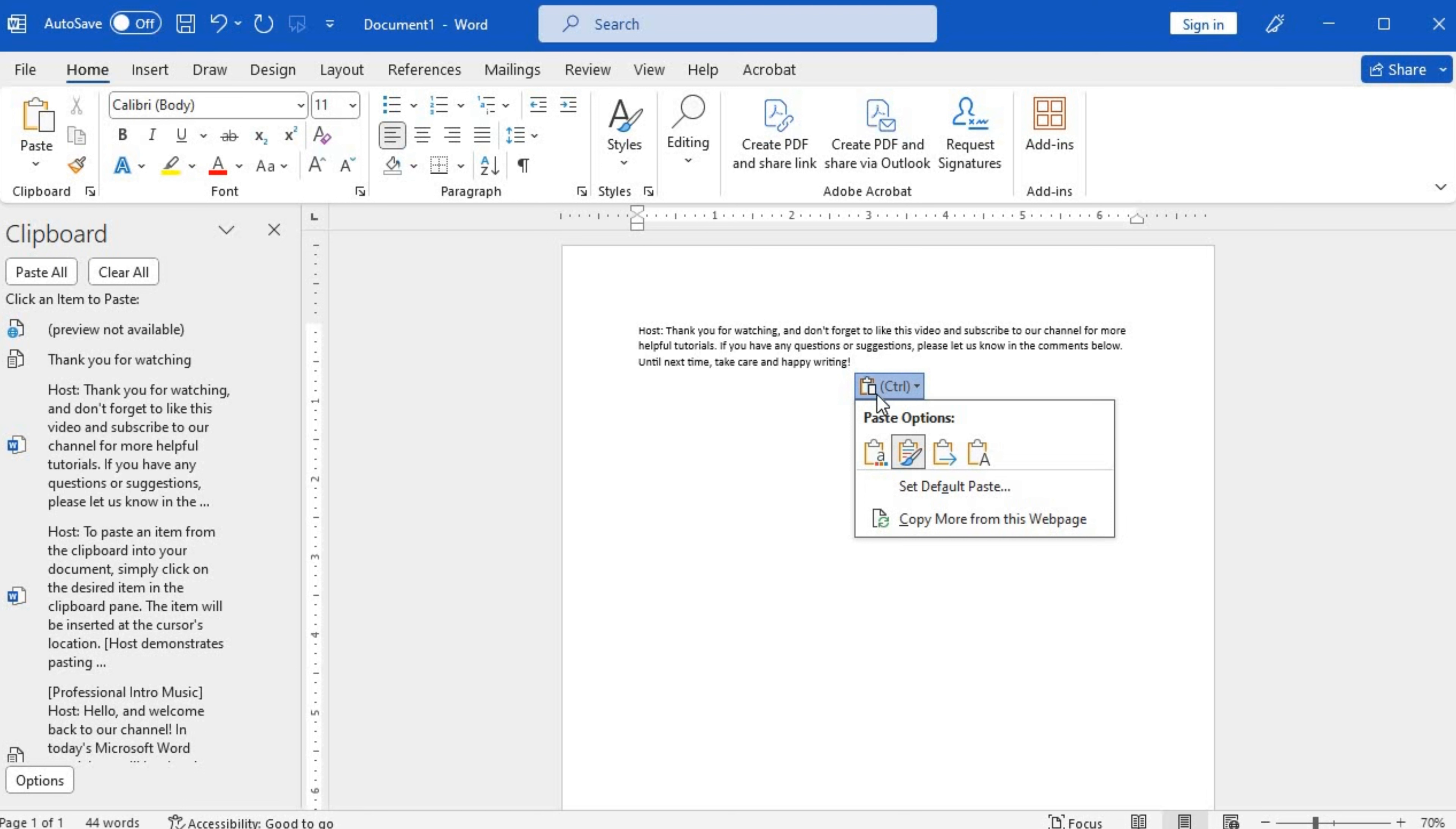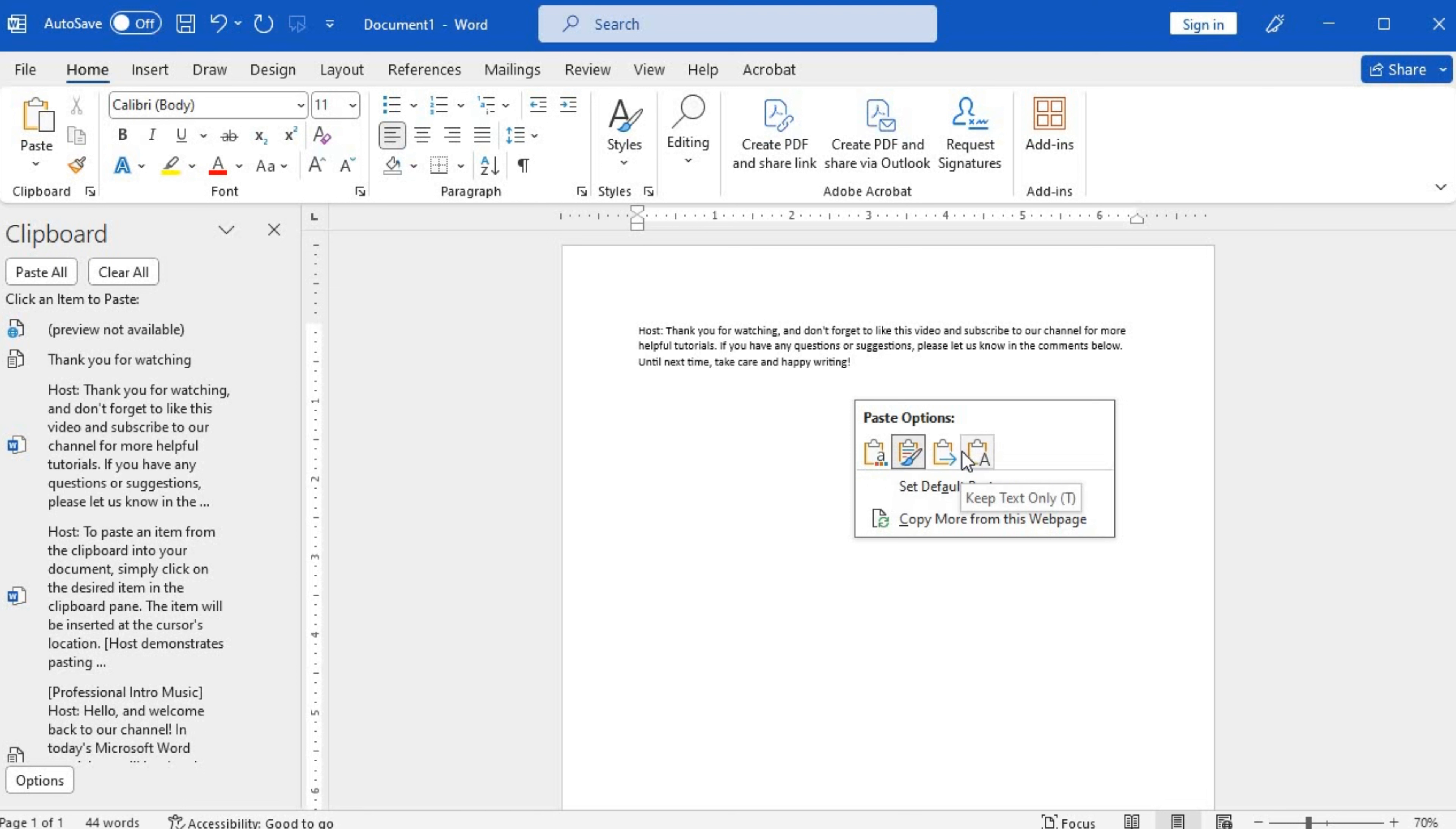From the paste options menu, you can choose to keep the original formatting, merge formatting, use destination formatting, or simply paste as plain text. It's worth mentioning that you can also clear the clipboard by clicking the clear all button in the clipboard pane.